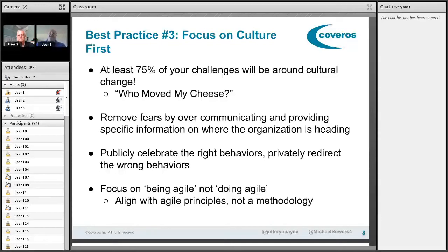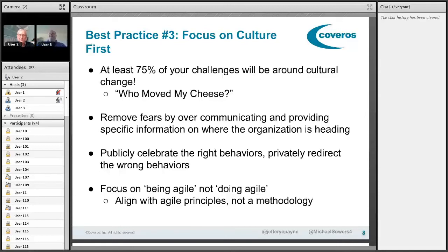This all gets back to being agile versus doing agile. So many agile transformations are way too focused on 'we're going to do Scrum, we're going to do XP, we're going to do SAFe.' It's about doing agile instead of aligning with the agile principles, following the principles, and making the customer successful. Of the eight practices we picked for today, to me this is the most important one.